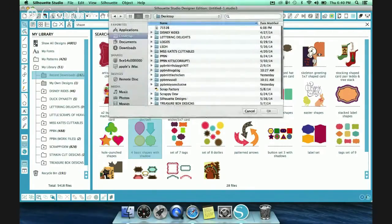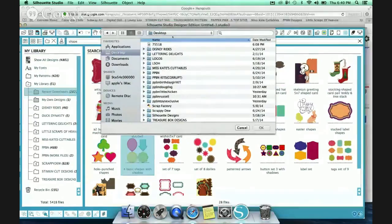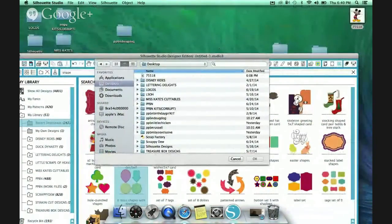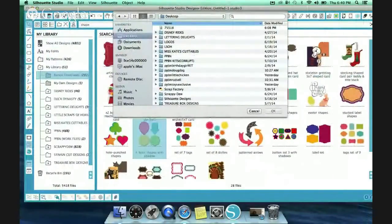And so once, it will bring up wherever you saved it. So in my case, if I saved it to my desktop, I would be able to just go to my desktop wherever I saved it, and then just import it all directly right back into my Silhouette Studio software.